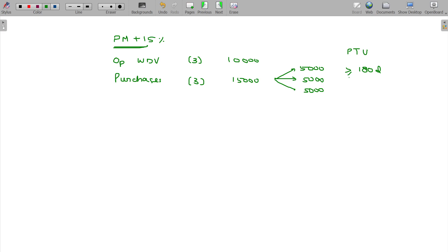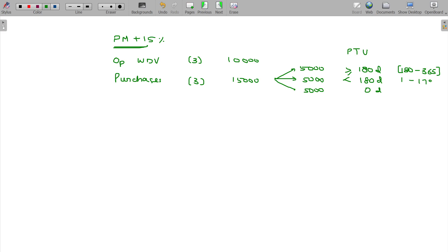The second one is put to use for less than 180 days. The last one is 0 days — not used at all. So the overall value of the block being 25,000.